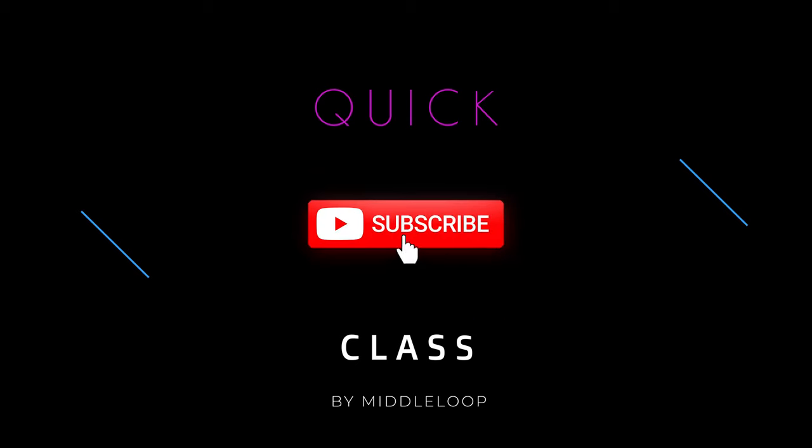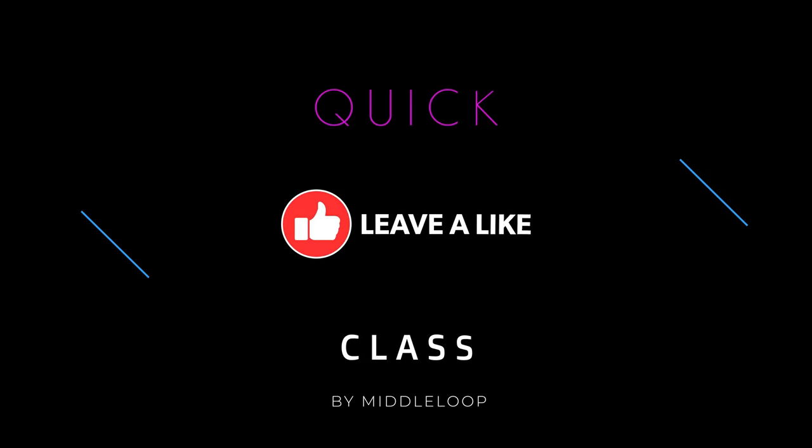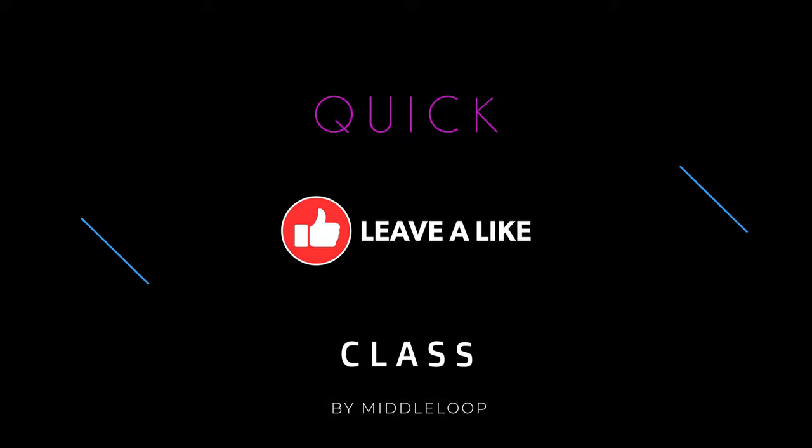If you're new to our channel, please consider subscribing. And if you find this video useful, tapping that like button tells that YouTube algorithm that others might find it useful too. Now, let's get started.